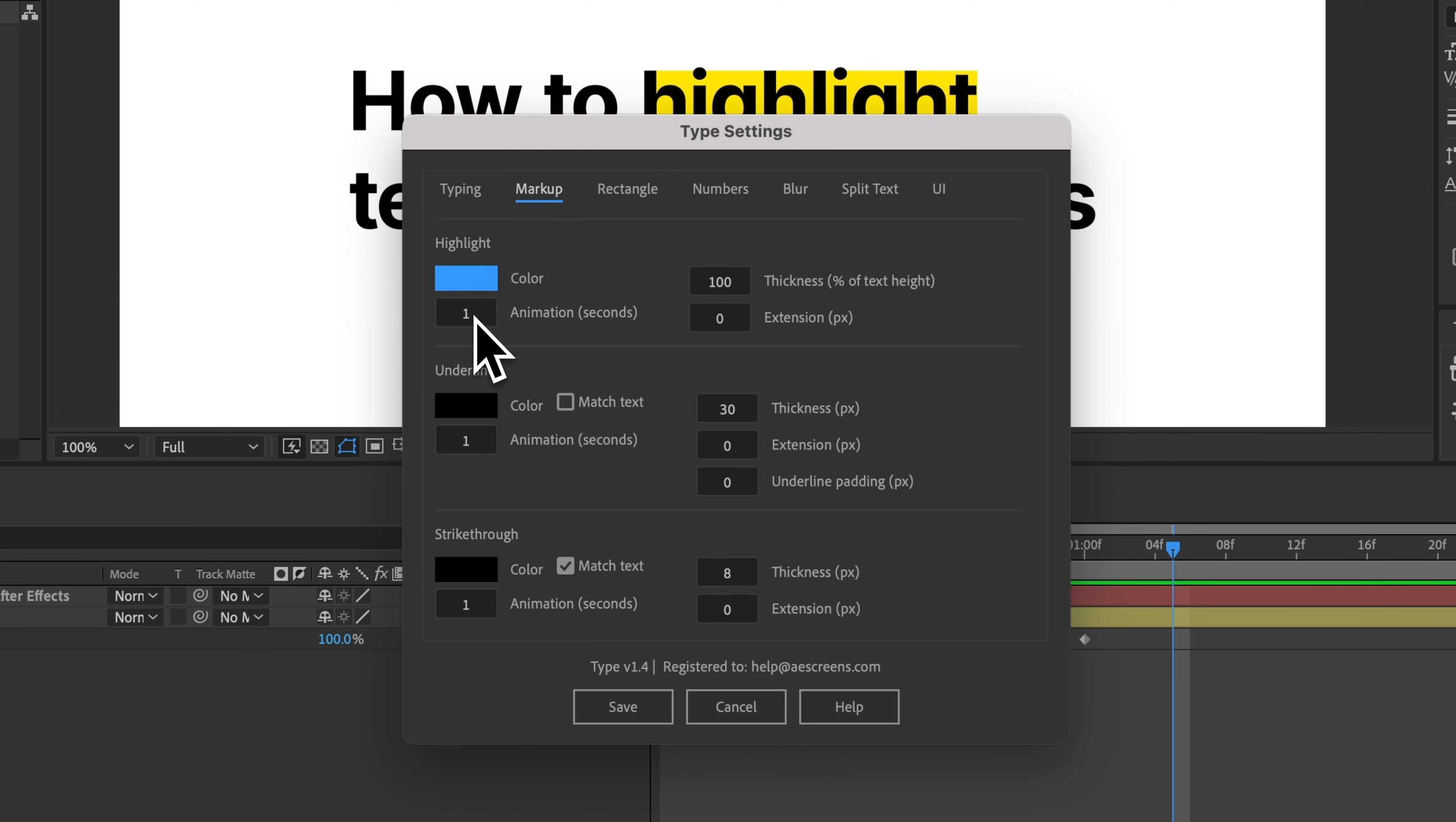I can change the animation duration. So by default, this is just going to be a one second animation. Maybe I want to make this a little quicker, so 0.5.